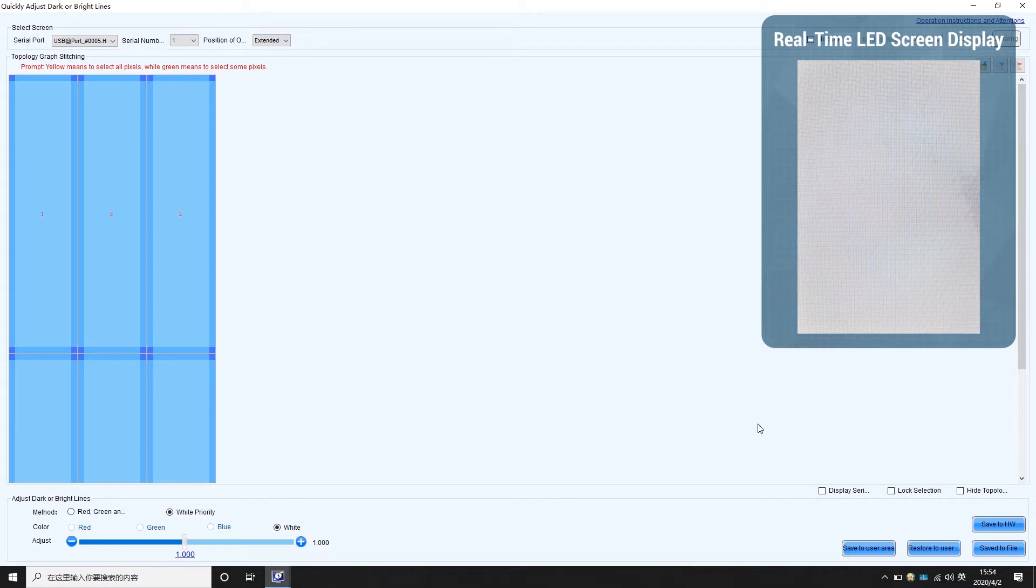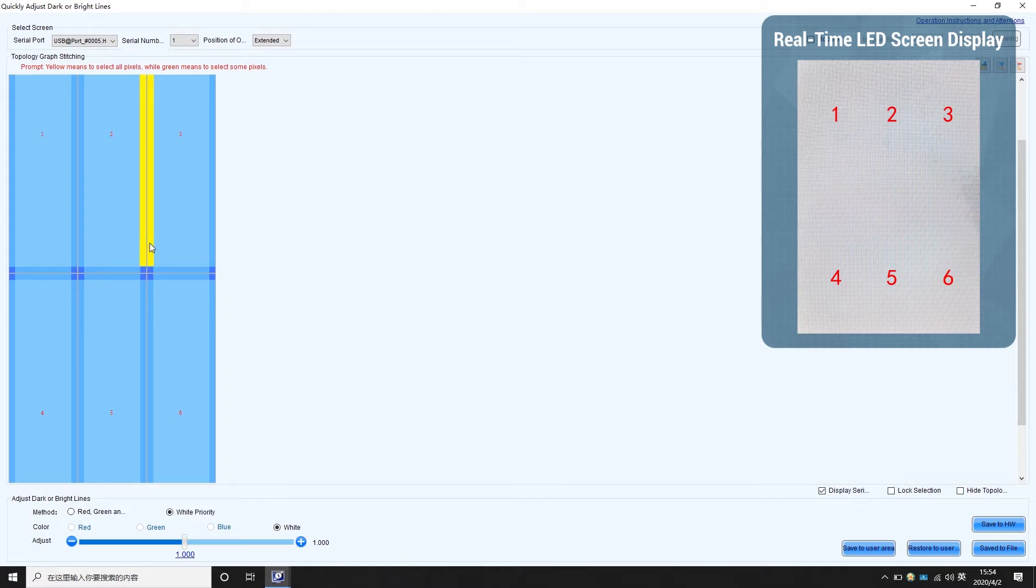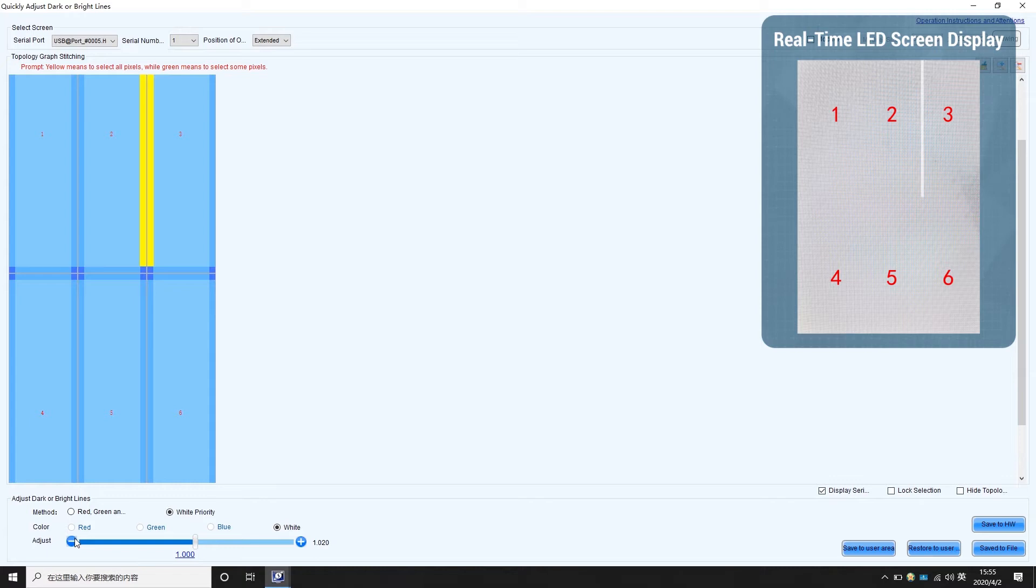Then enable the display serial number according to the numbers. Click on the corresponding position in topology to choose borders that need to be adjusted. Then drag the bar below to set the brightness higher or lower. Watch the changes on the screen and set the brightness until you are satisfied with the result.